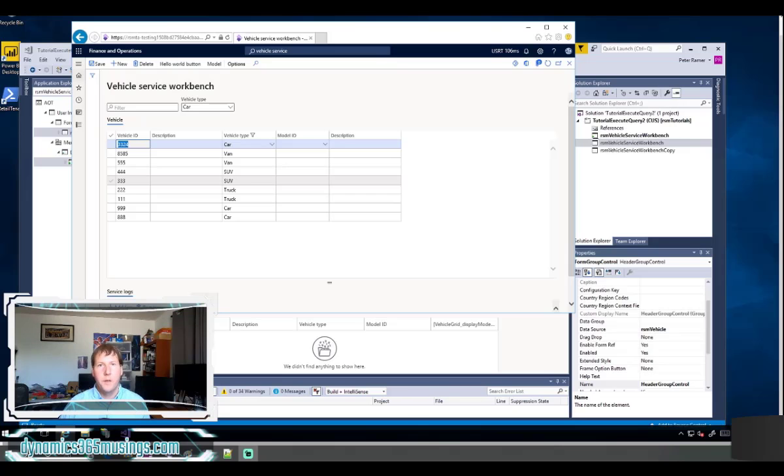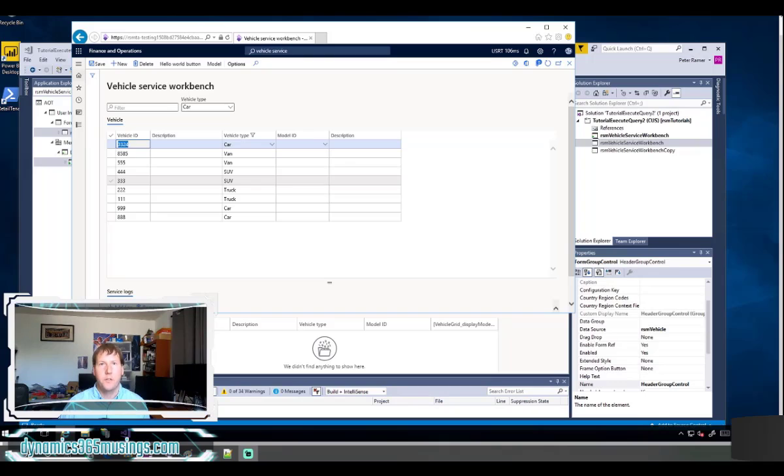Hello, my name is Peter Ramer and today we're going to look at execute query methods in Microsoft Dynamics 365 forms.